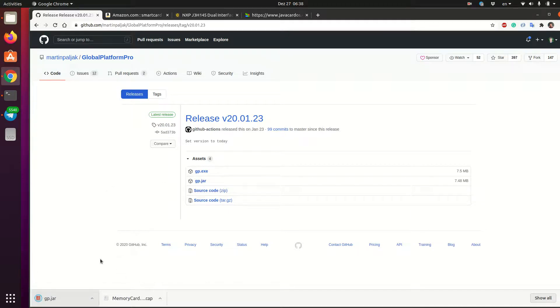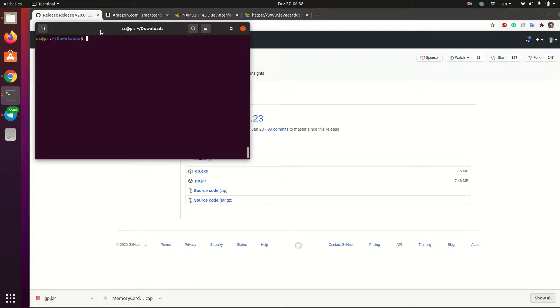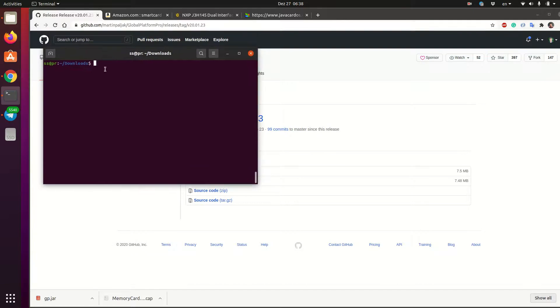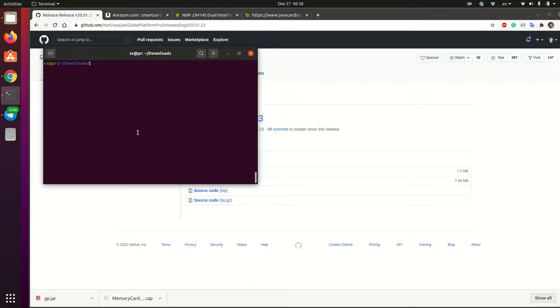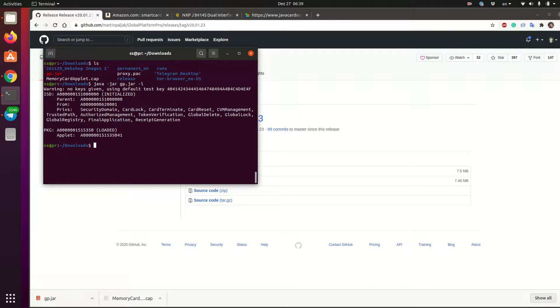And then when we have both of them, we can actually start talking to the card. So we need to have Java installed just because the project is written in Java. So now we have these two files here. And what we do, we do java -jar. Then we say we use GP.jar. And then first, let's check that we can communicate with the card. So we can type -L and it will list all the entries that are on the card.